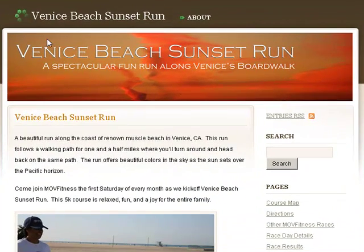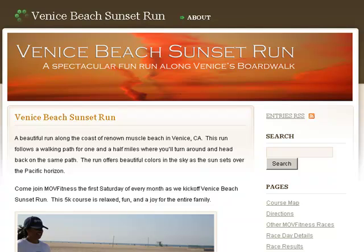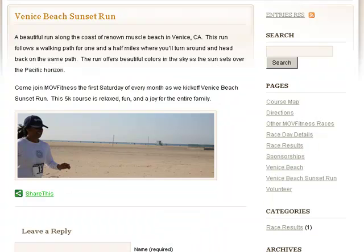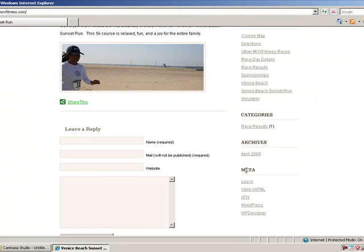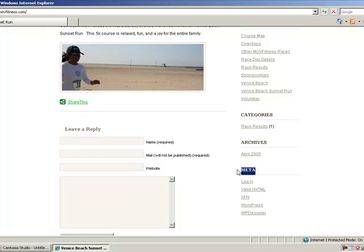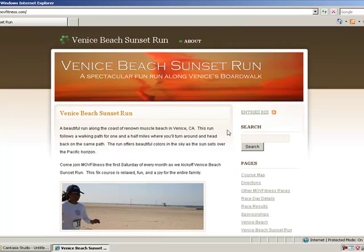Okay, so we have a nice banner here but as you see we have the word Venice Beach three times on here. That's pretty good for search engine optimization but I'm not sure if I want to keep that for the final. Also the search bar is here, the pages are here, categories, archives, and meta. And then you can leave a reply down here. I don't care too much for the reply box and I want to get rid of this meta here so this tutorial will teach you how to do that.